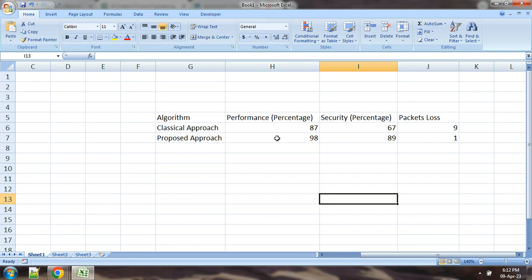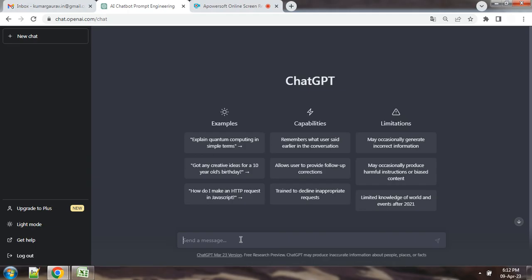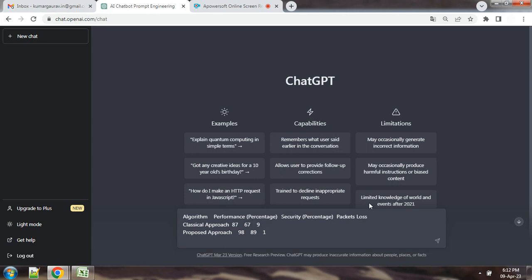So, you can see that this is the table. Simply we will copy and paste. You can see that we have simply copied and pasted here the table from Excel.